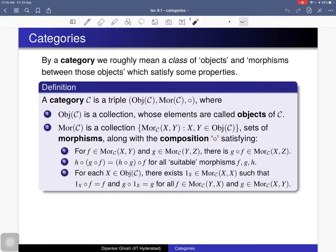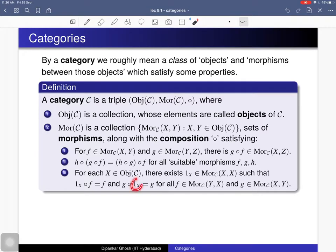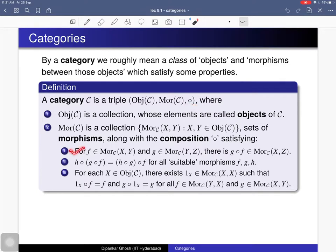This composition law is associative, and when the domain and codomain are both the same, the collection of morphisms must contain the identity morphism. By identity morphism I mean a member such that composing it with any morphism f whose codomain is x gives back f, and composing it with any morphism whose domain is x gives back that morphism. So a category is this triple — a collection of objects and a collection of morphisms — with a composition law satisfying that the law is associative and that the collection of morphisms where domain and codomain are the same contains the identity morphism.